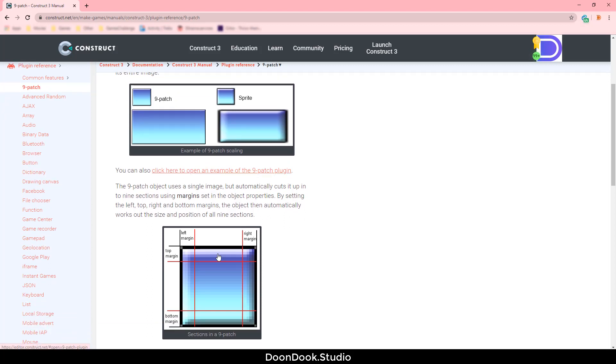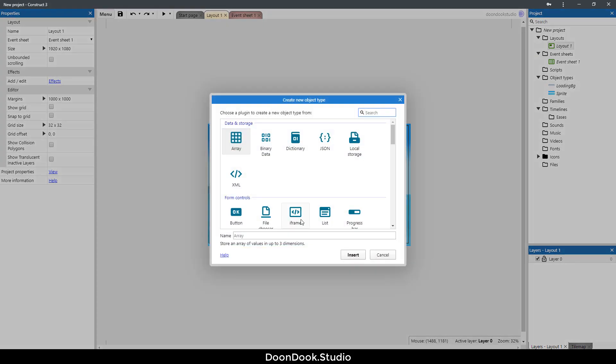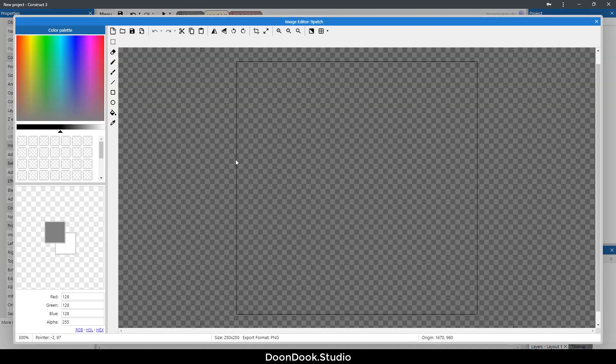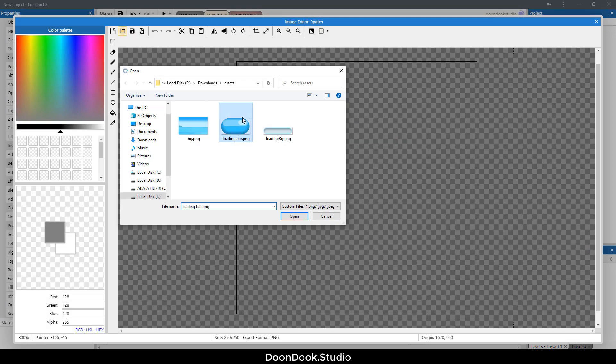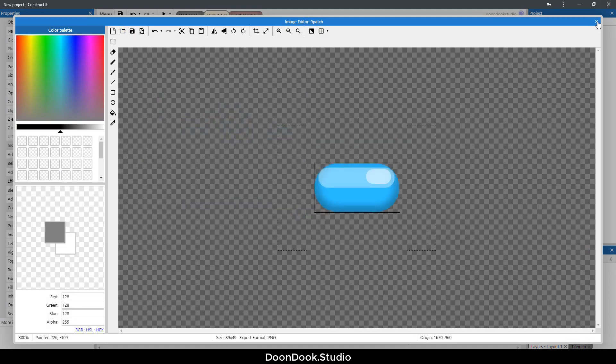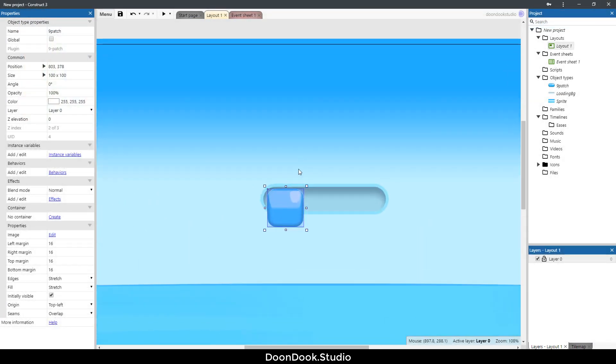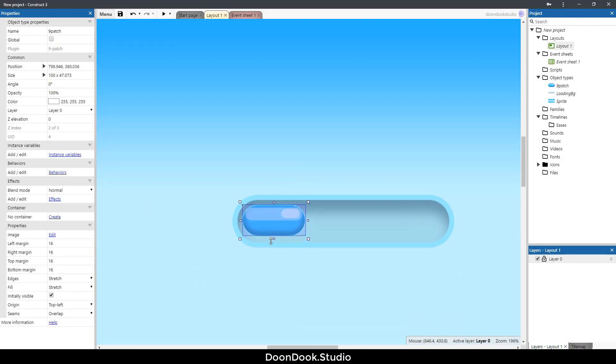Let's go in Construct 3 and add the nine patch object. So double click here and I'm going to click on nine patch. Here load the image and let's put it here. Let's change the size.